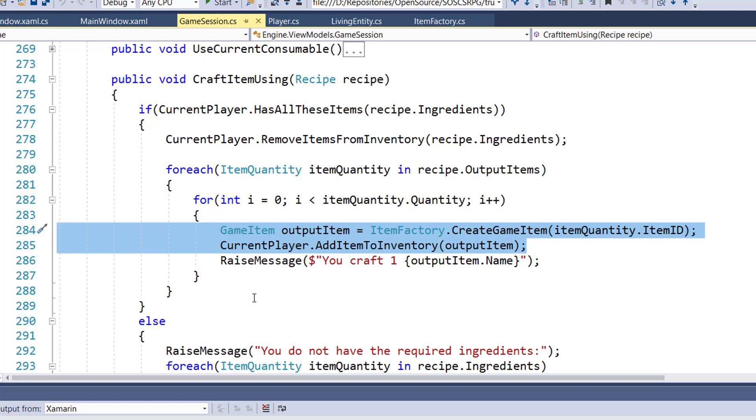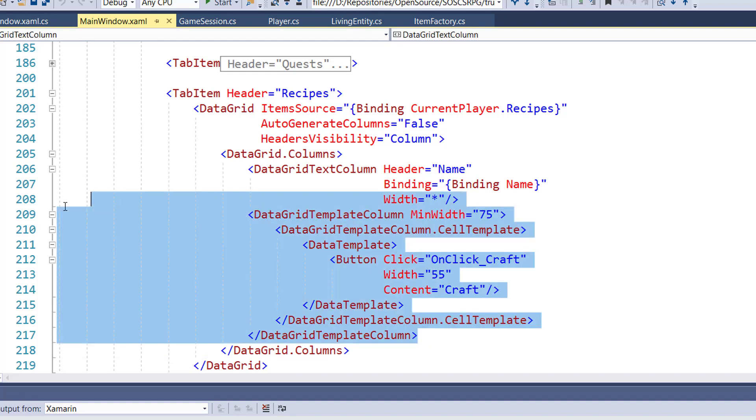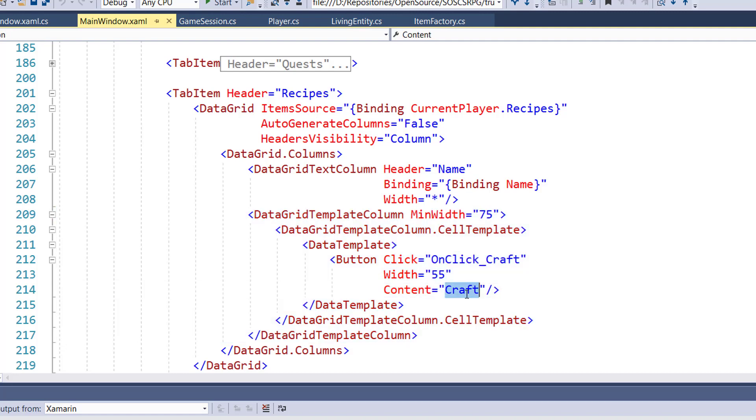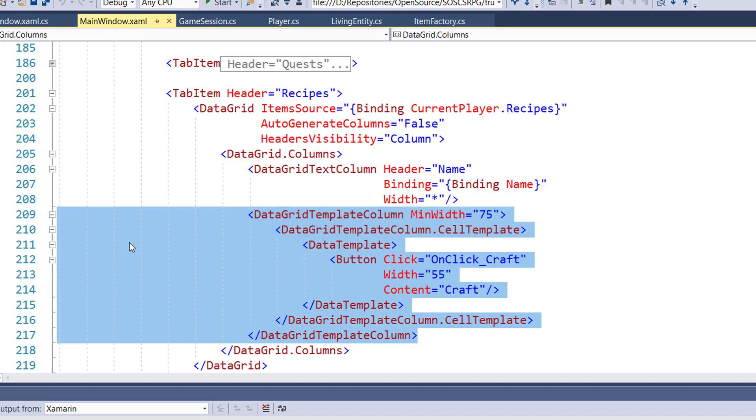The final code change is to actually plug this into the UI so we can have the player use this functionality. And we'll go to mainwindow.xaml, and on lines 209 to 217, I've added a new data grid template column. It's got a button that the content of the button, the text on it, says craft. And when the player clicks the button, we're going to call this onClickCraft function. This is a lot like the buy and sell button that we have in the trade screen. Works the exact same way.